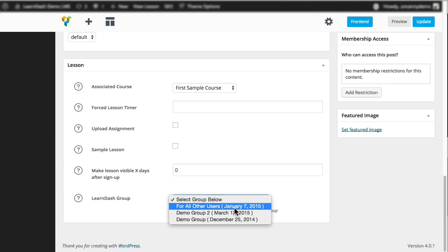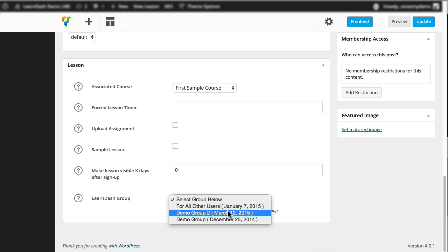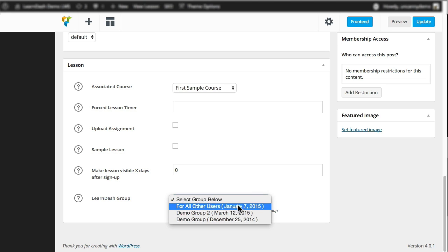And then there's a group for all other users as well. So if someone's not in that group, then they would fall into this category. And in this particular situation, the use case we're using, people would only be in one LearnDash group at a time. And if they were added to another one, whichever they were added to first would take precedence.